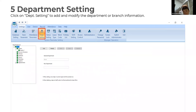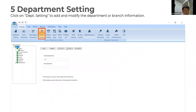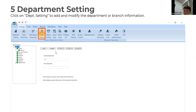Let's go to the department settings. You can add as many departments as your company requires. You can assign different names, modify current departments, or add new ones.